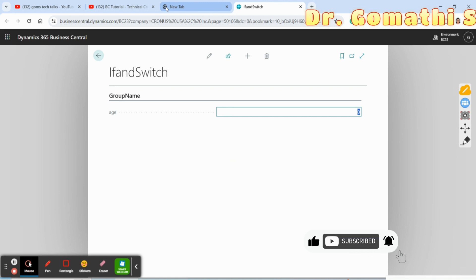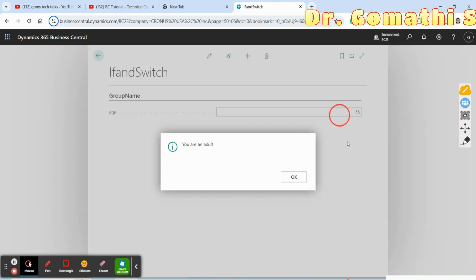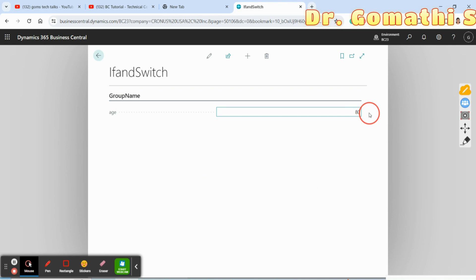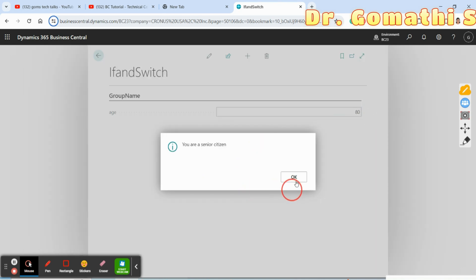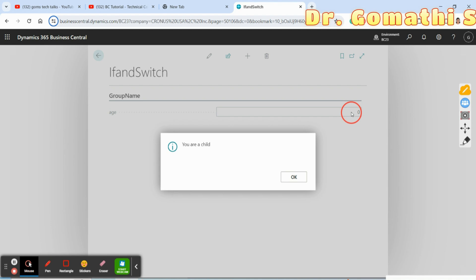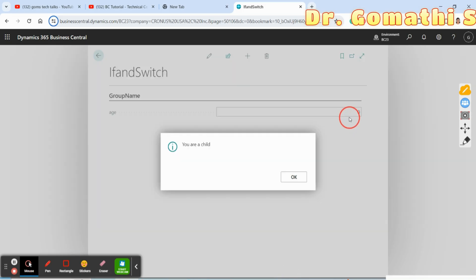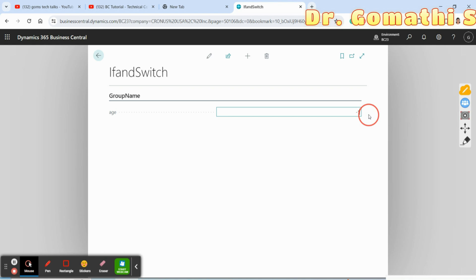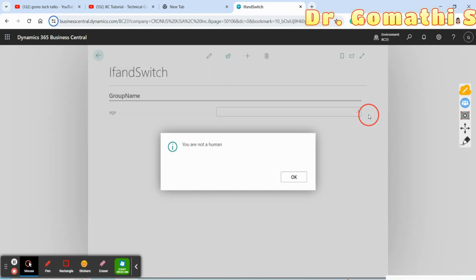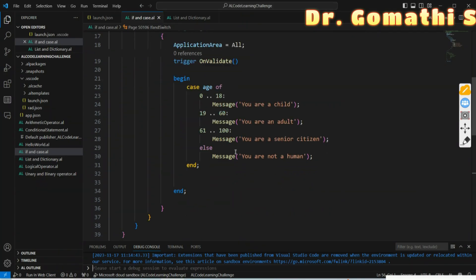Let me demonstrate: if I enter 5, it shows 'You are a child'. If I enter 55, it shows 'You are an adult'. If I enter a value in the senior range, it shows 'You are a senior citizen'. If I enter 0, it shows 'You are a child' since I gave the range 0 to 88. If I enter minus one, it tells me 'You are not a human'. This is what the CASE statement does.